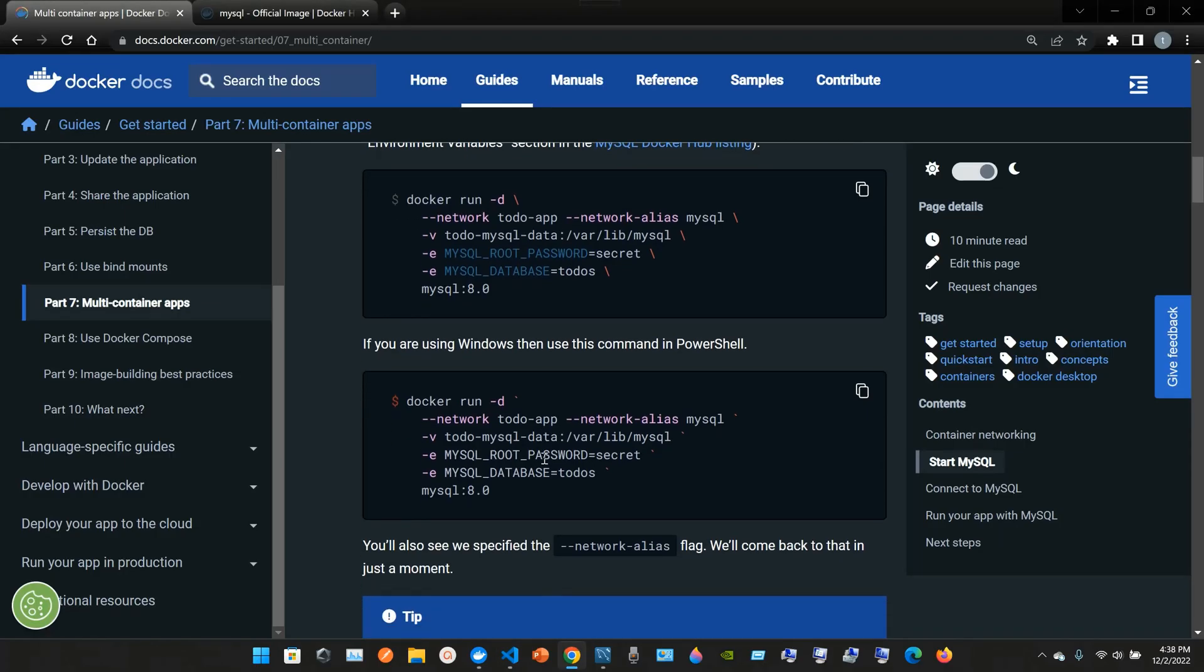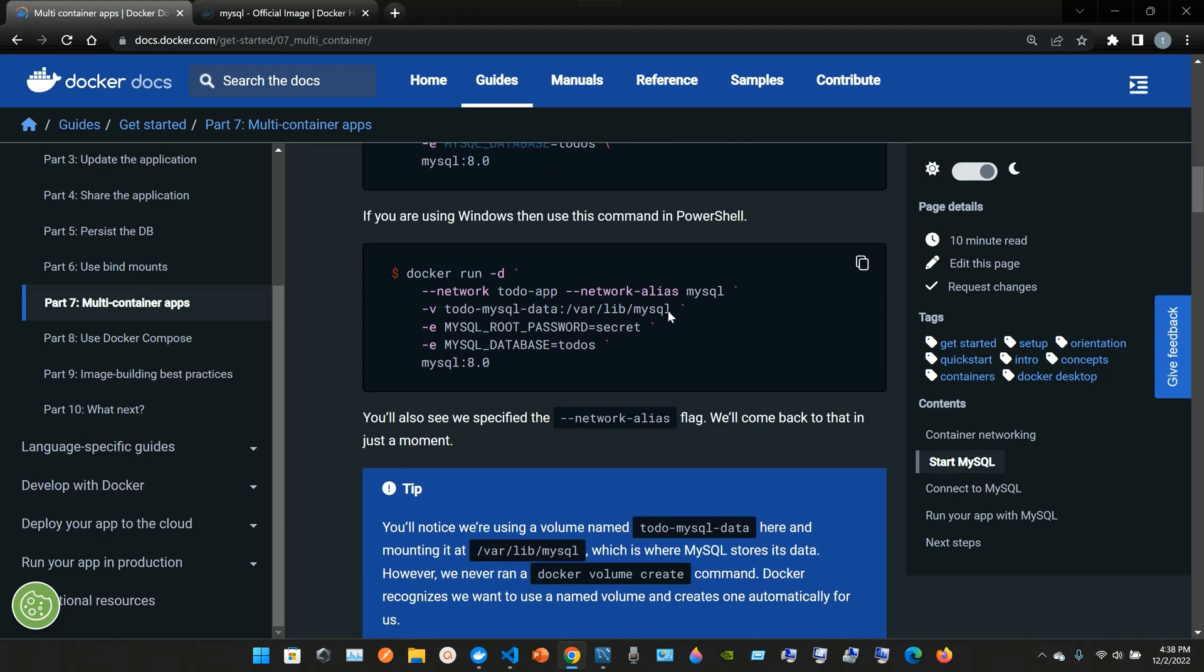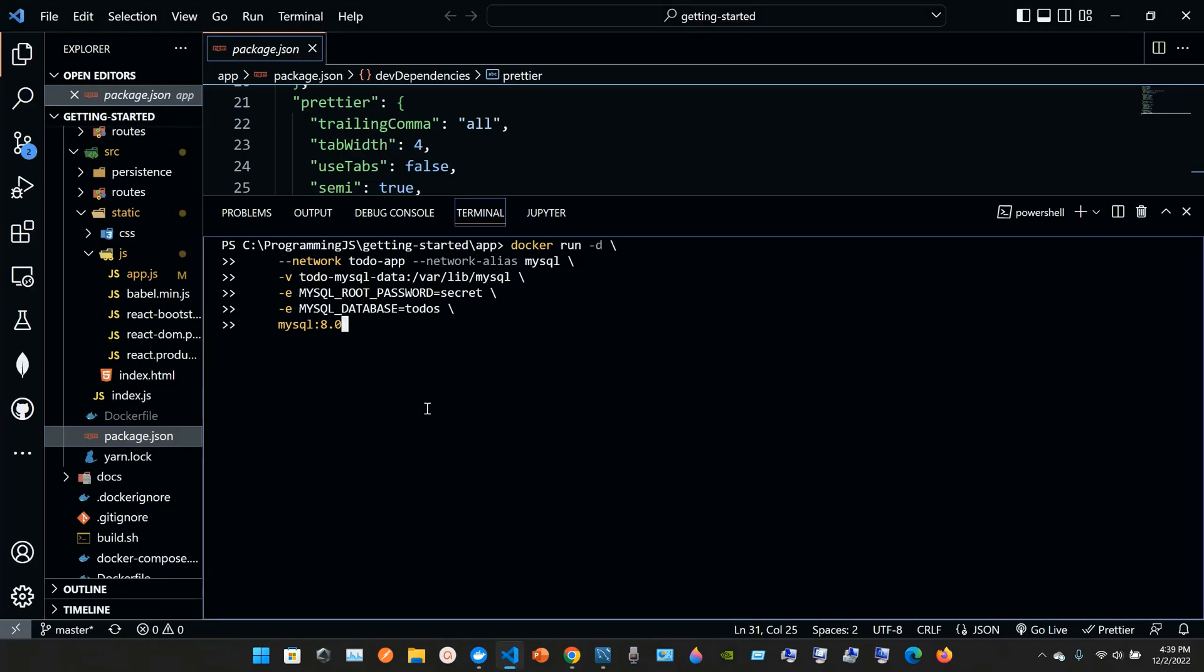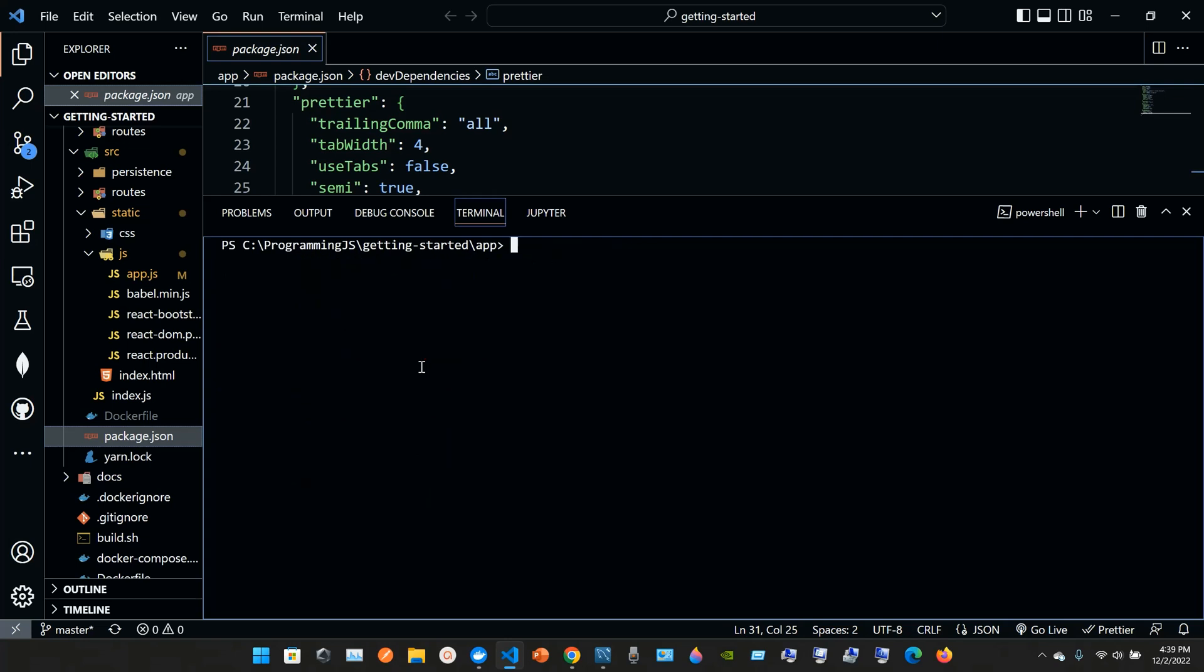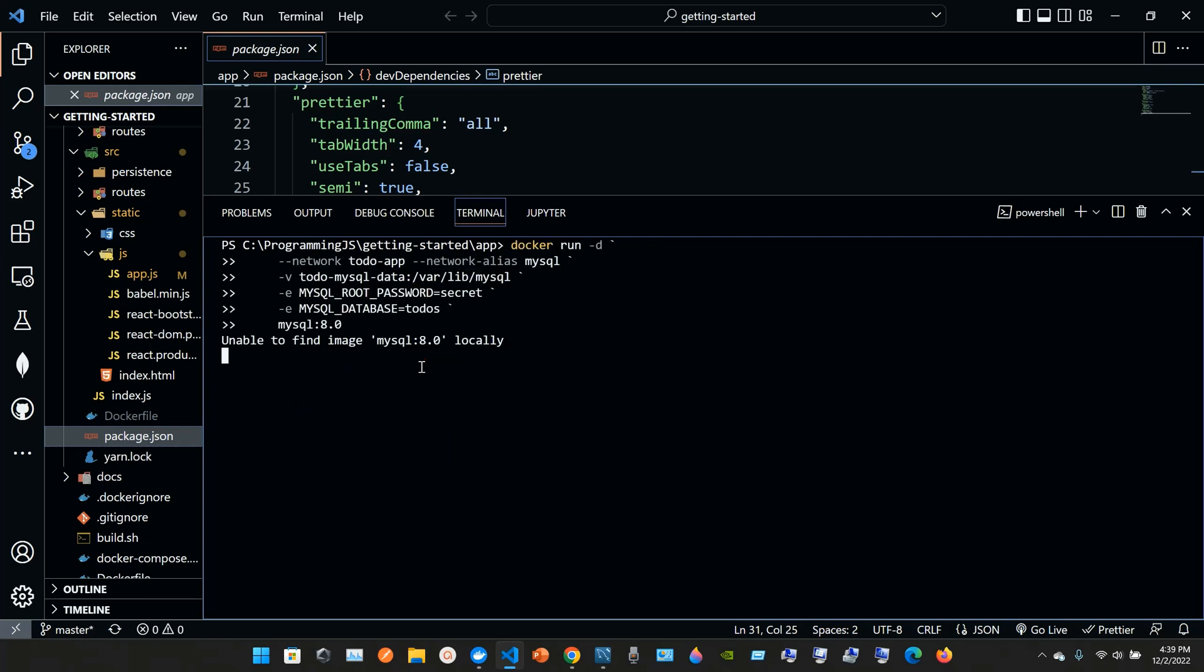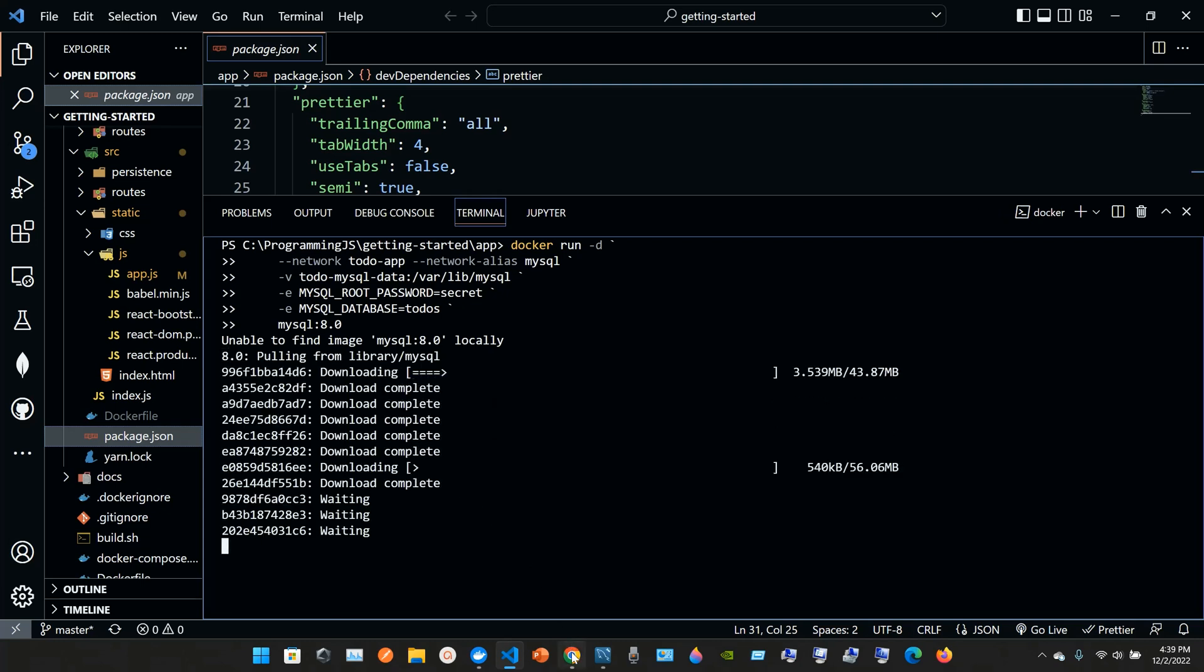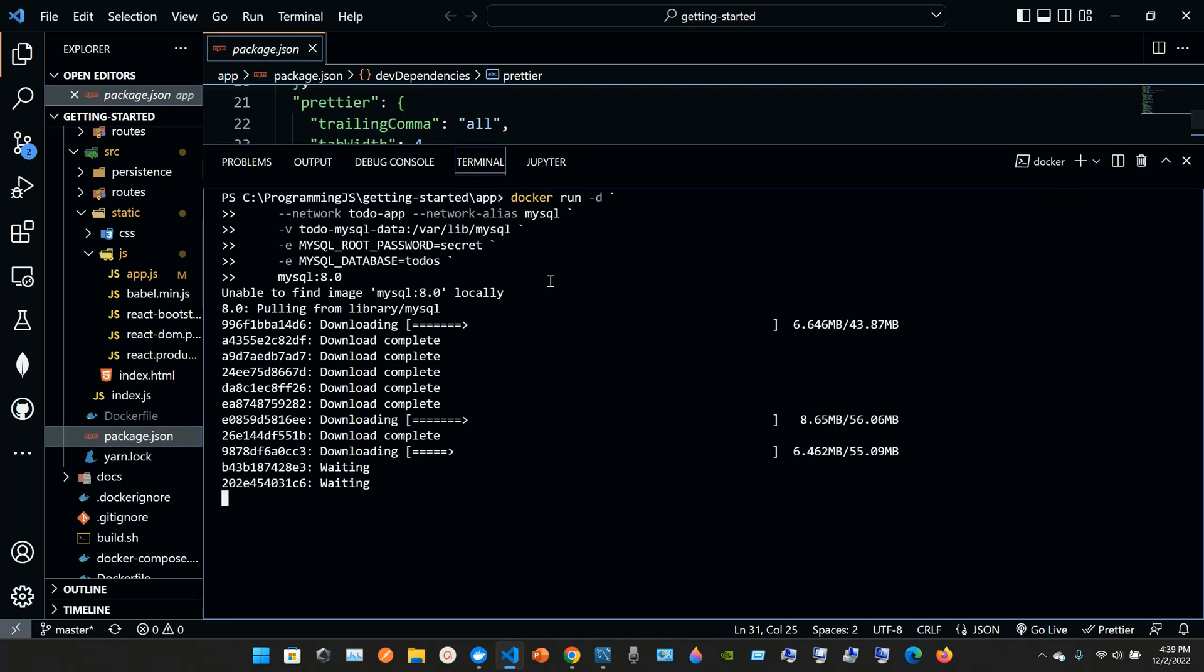If you're using Windows then use this command in PowerShell. I'm using Windows, so it failed because it was not for Windows, but right now we're using the one that is for Windows. Unable to find the image mysql locally, so yeah, right now it's creating it.